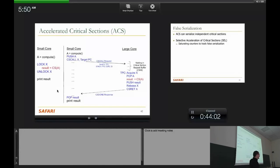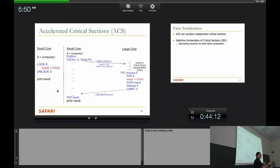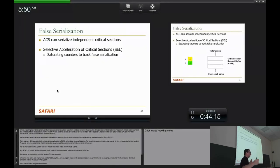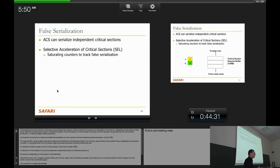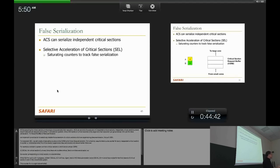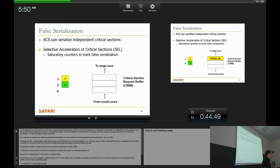There's another problem: if you send all critical sections to a single core, you create a new bottleneck. What if two cores request different critical sections simultaneously? This leads to post-serialization — independent critical sections get serialized on the large core. The solution is selective acceleration: the large core tracks how much post-serialization a given critical section causes, and denies requests from small cores, saying don't send me these critical sections anymore once a threshold is reached.